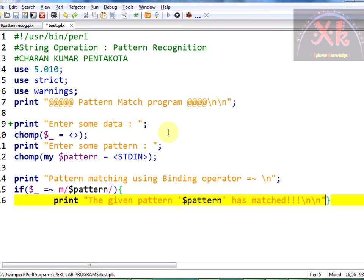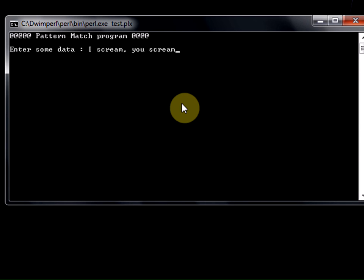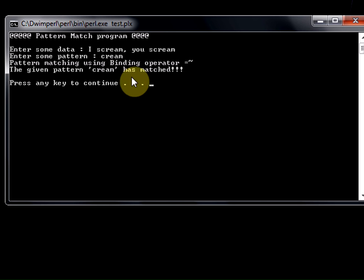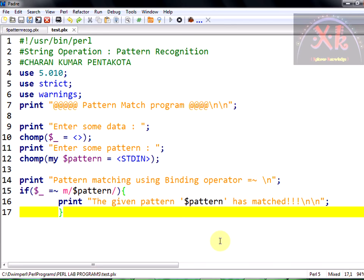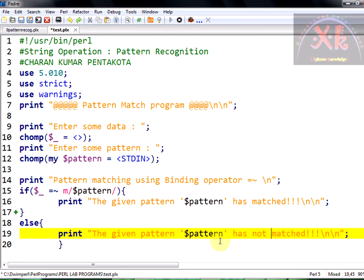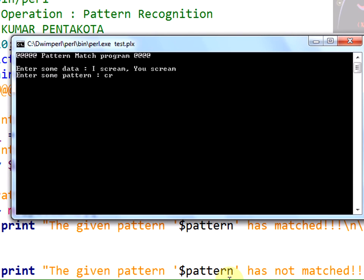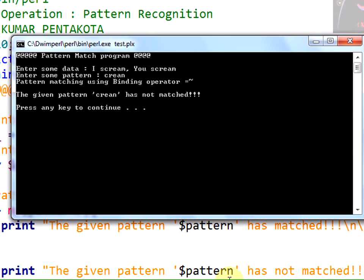Let us run the code. Enter some data — 'I scream, you scream' — and enter the pattern 'cream'. It says: 'The given pattern cream has matched.' A successful operation! In case it does not match, the else part clearly states that the given pattern has not matched. Running the code again with input 'C-R-E-A-N' (something different), it correctly says 'the given pattern cream has not matched.'